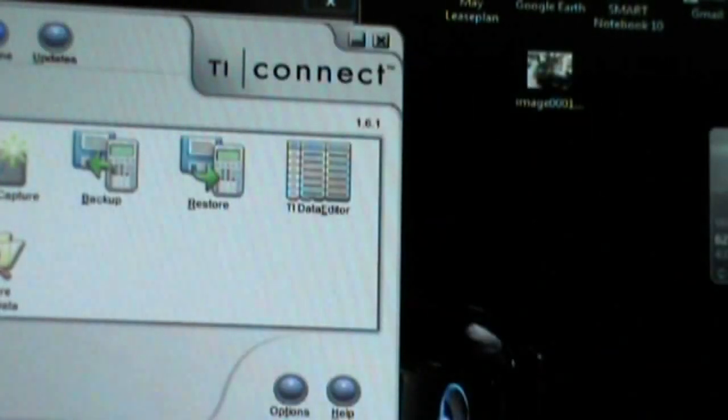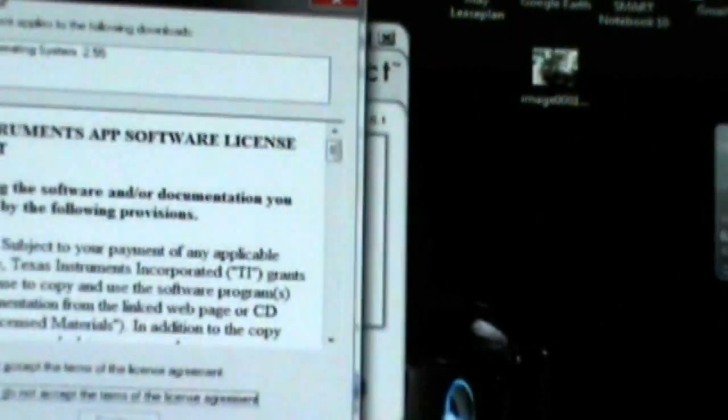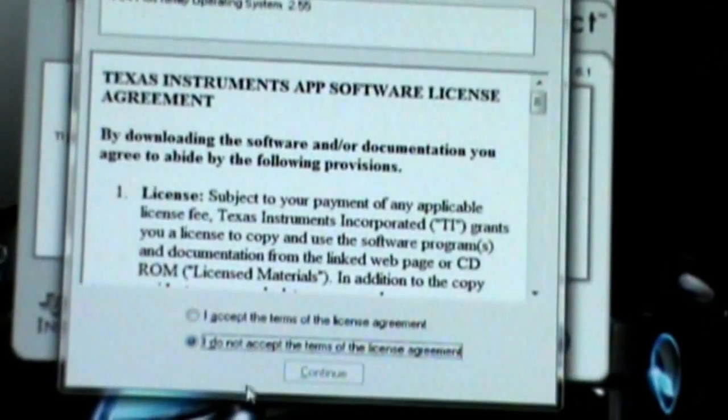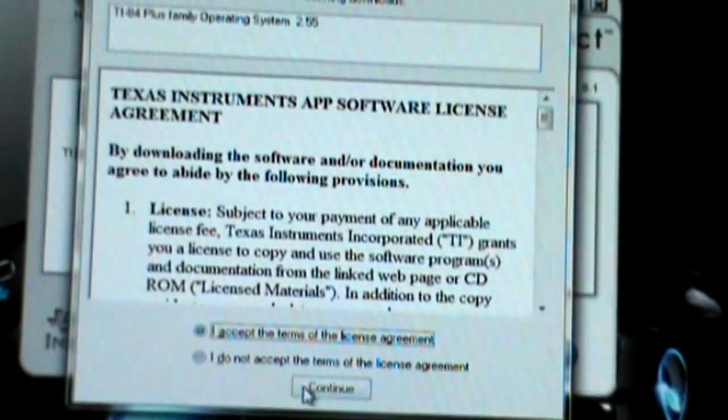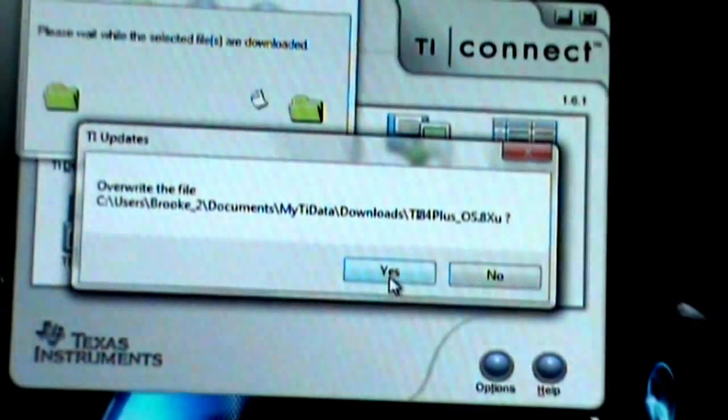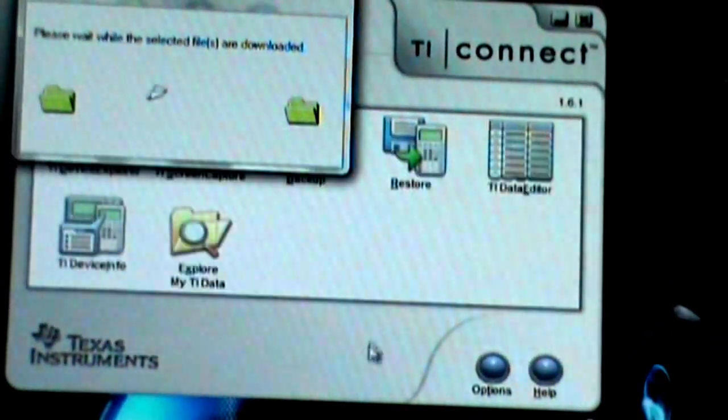Alright. This is connected. So we're going to agree, accept, continue, yes.